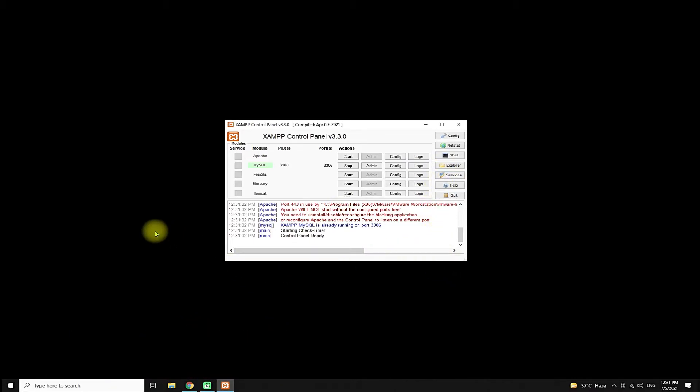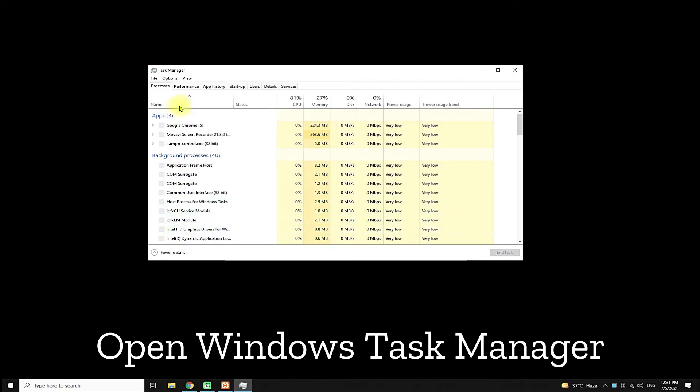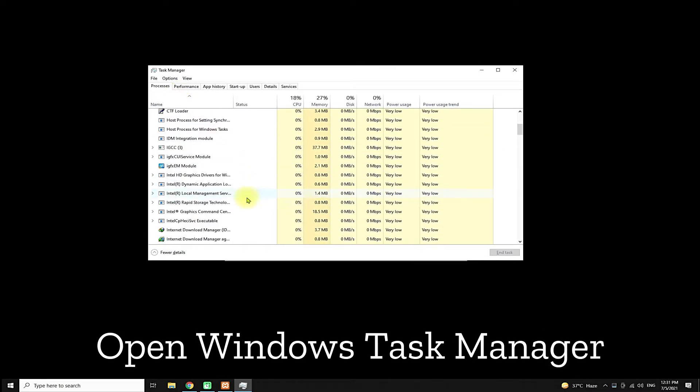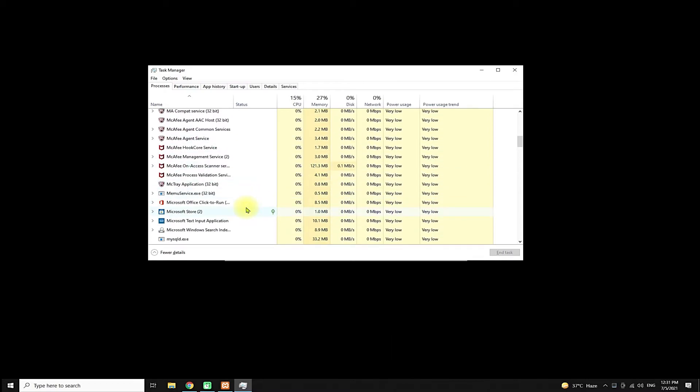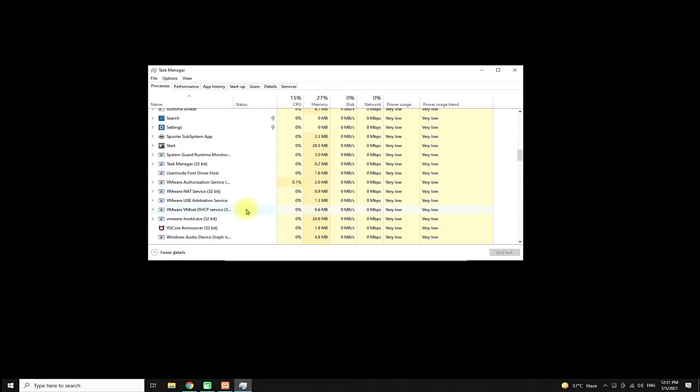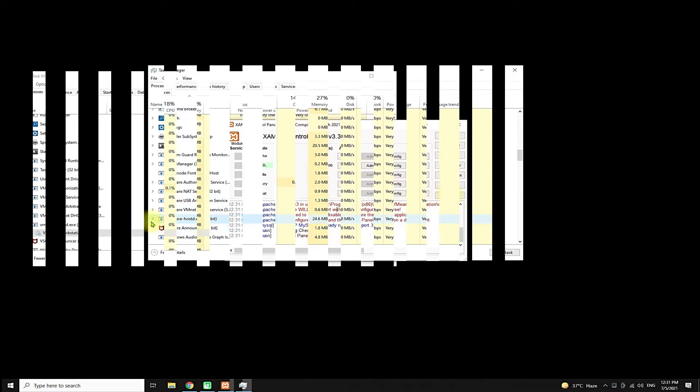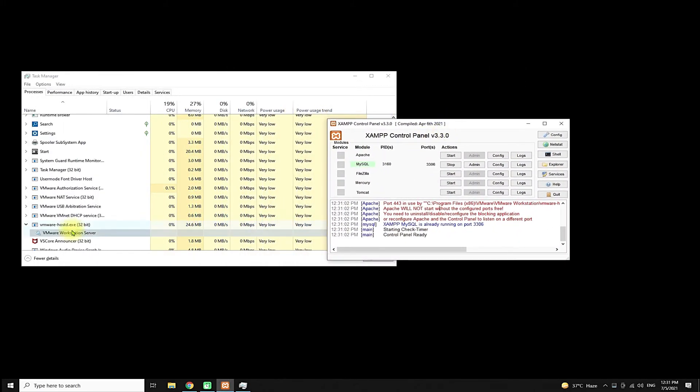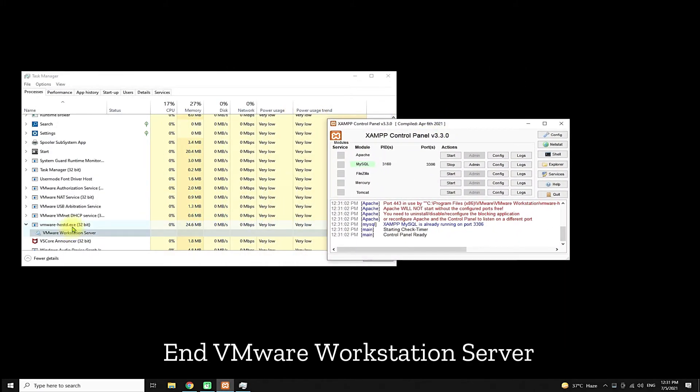Let's fix it. Open Windows Task Manager. In the Processes tab, find the process named VMware Workstation Server. Simply end this service as shown.